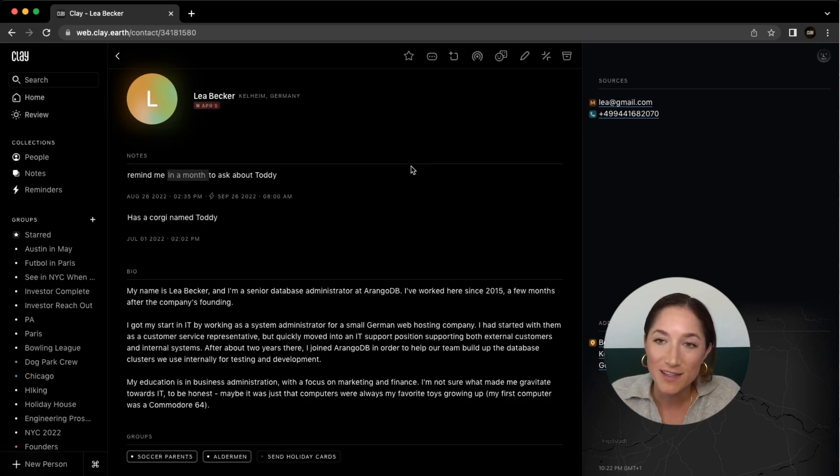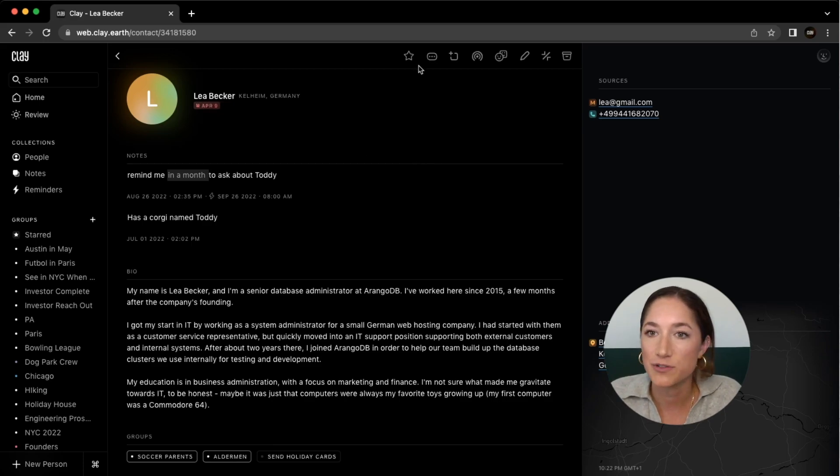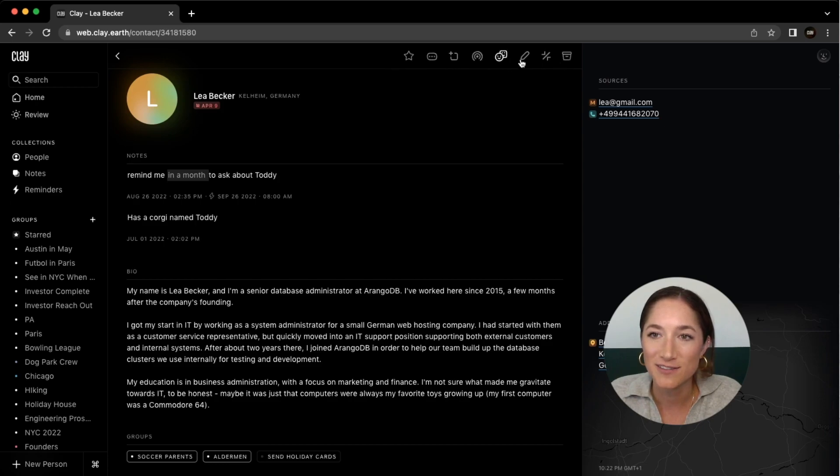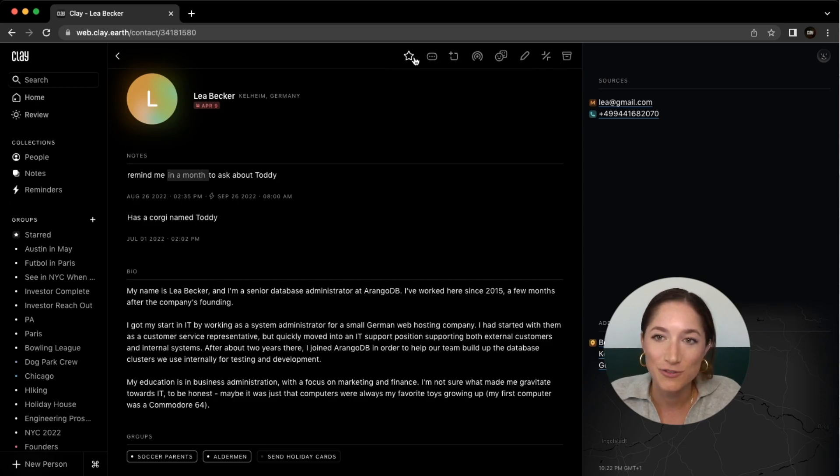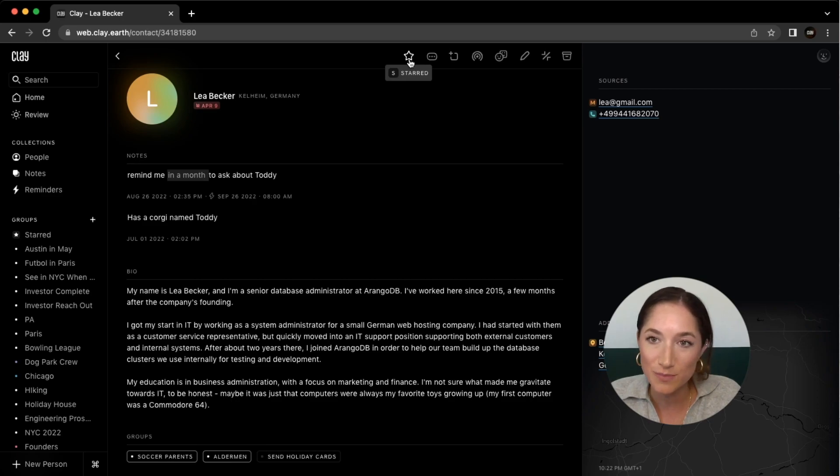Within this contact card there are a lot of different actions you can take, which you can see up here with these icons. From a contact card you can add them to your starred group by clicking on this icon or pressing S.